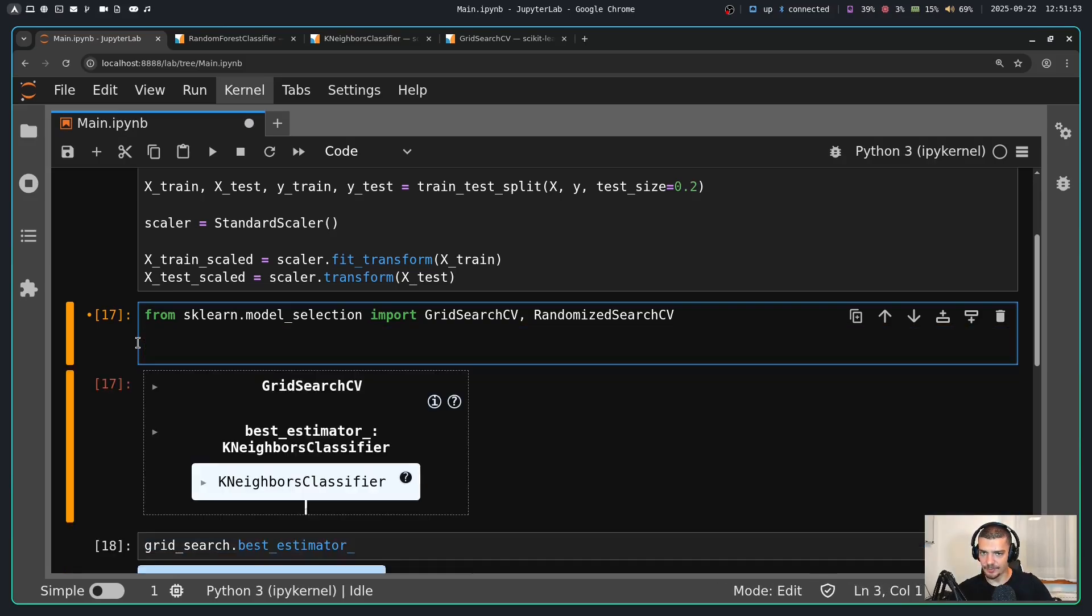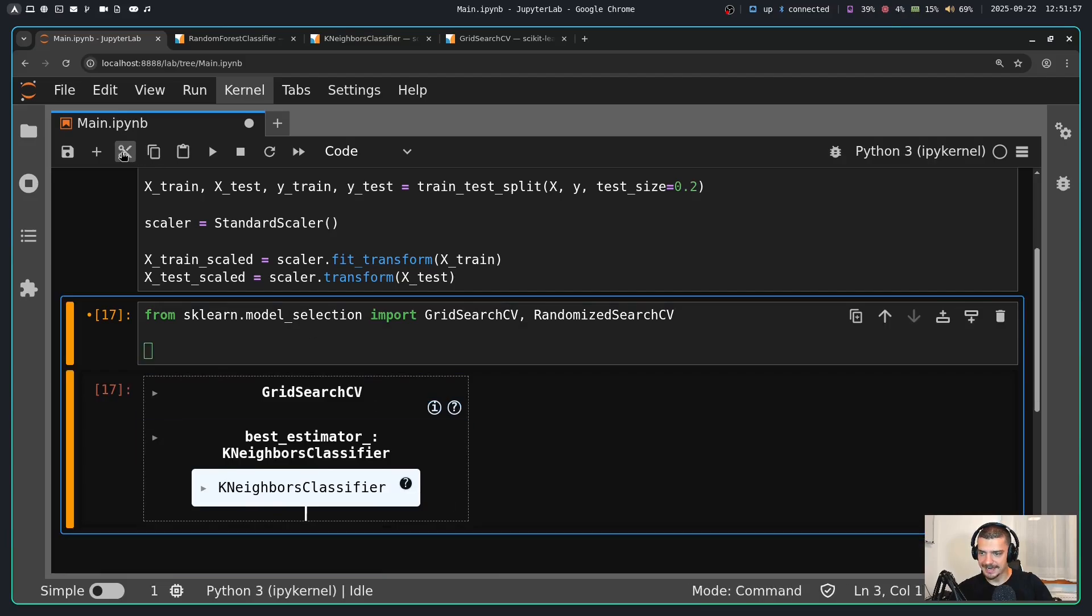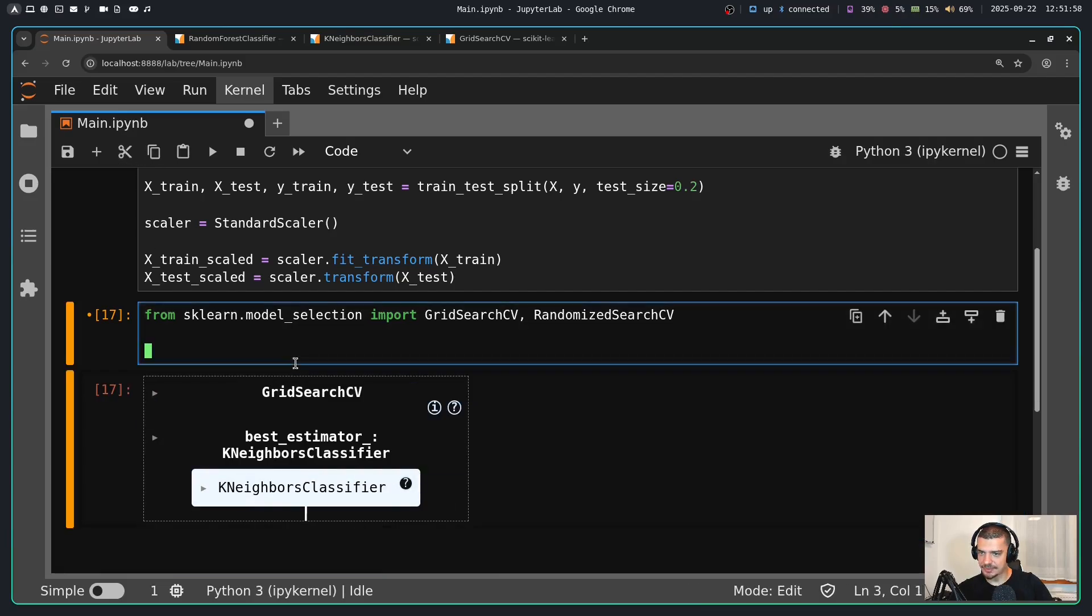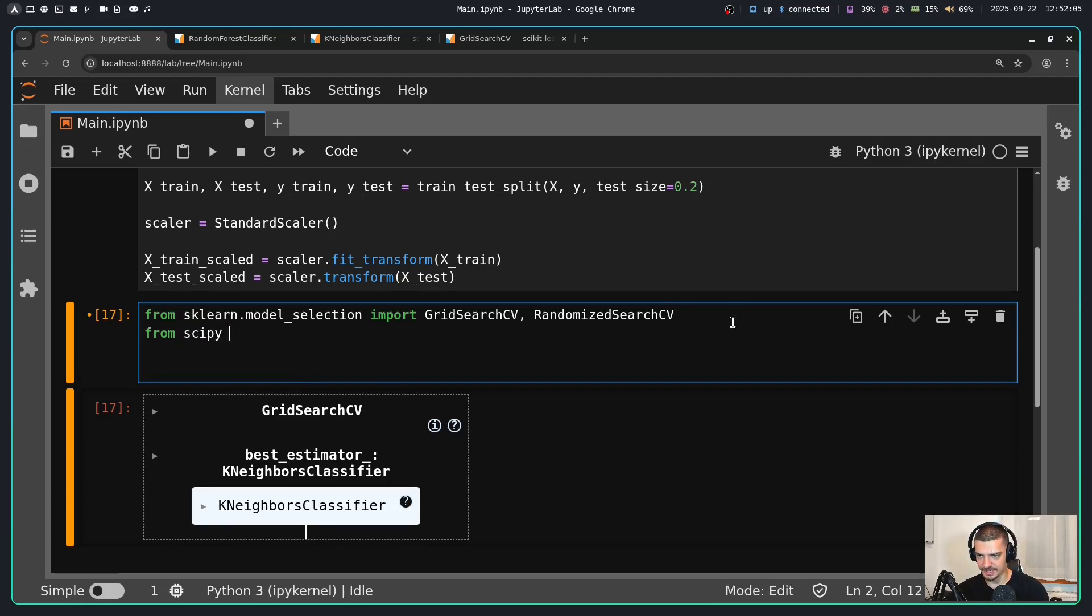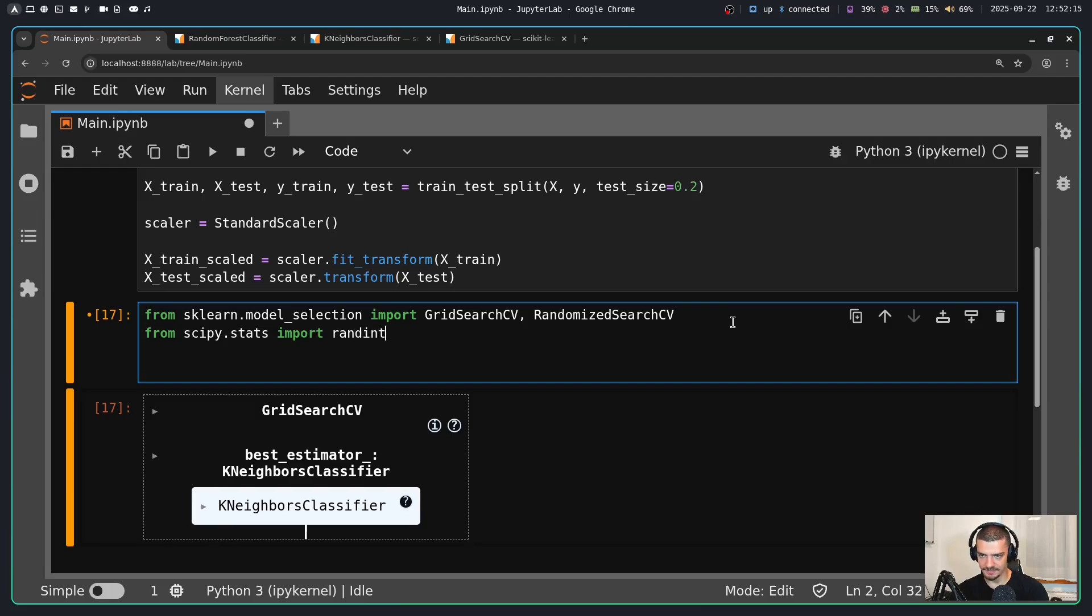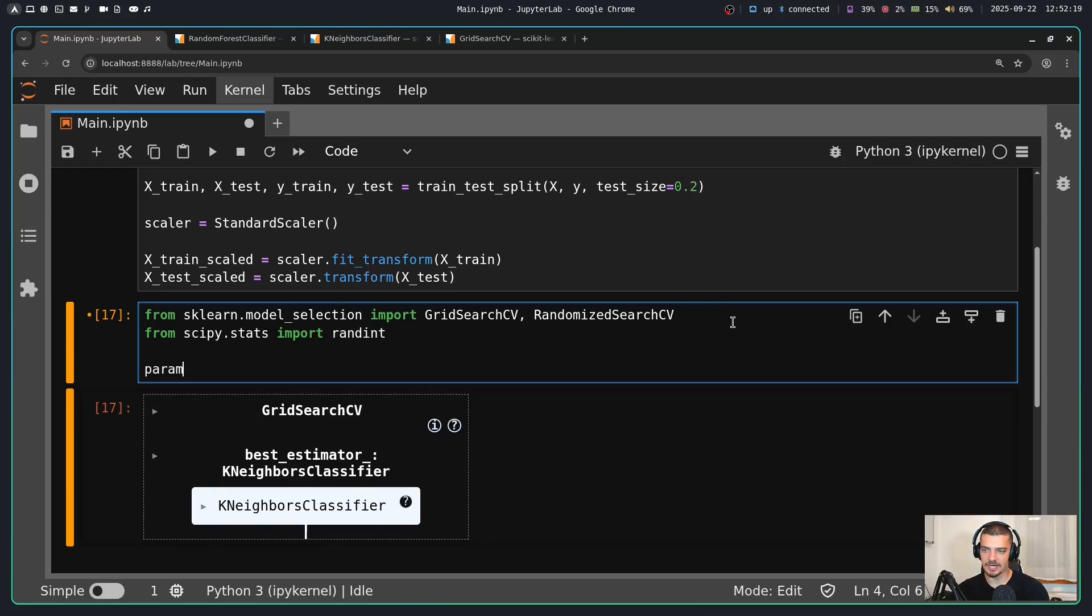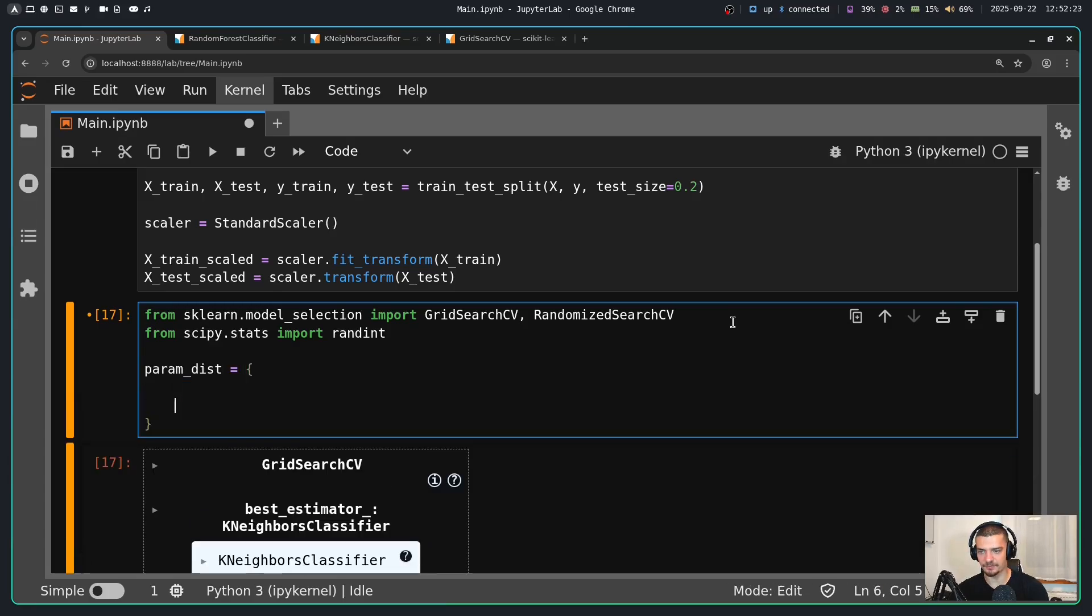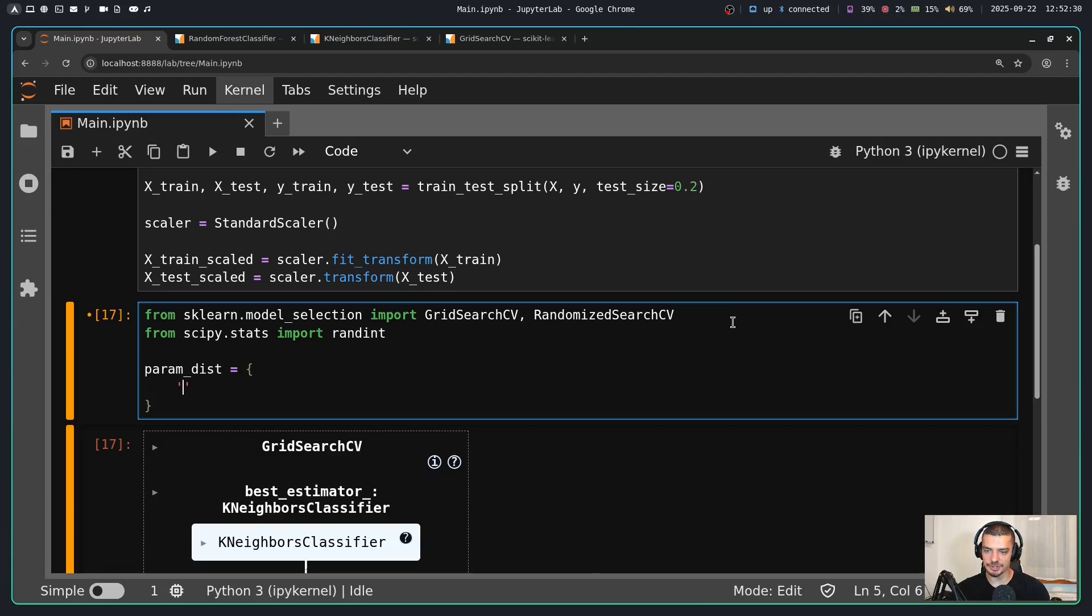So let's get rid of all this and let's do a randomized search for the random forest. I'm going to delete these cells here. And the idea here is, as I said, we're working with distributions. So I'm going to import something from scipy. I'm going to import from scipy.stats, I'm going to import randint for random integer. And now we're not going to specify a parameter grid, we're going to specify a parameter distribution. So we do the same thing as before. We define the hyperparameter that we want to tune. But instead of providing a list of values to choose from, we provide a range to sample from.